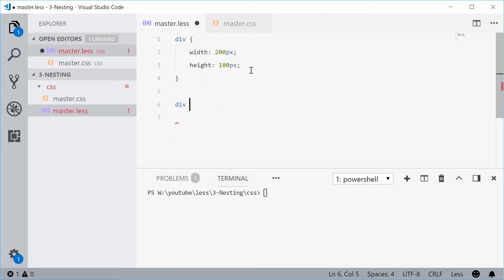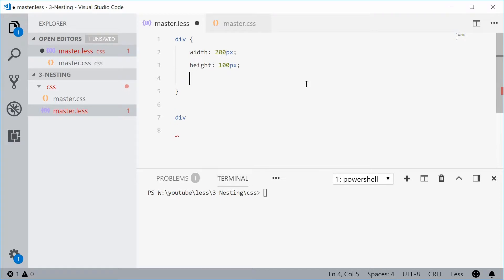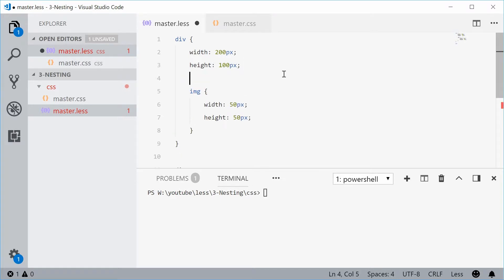And then pasting it within the actual rules of this div selector. Let's press Ctrl V right here and get rid of that down there.